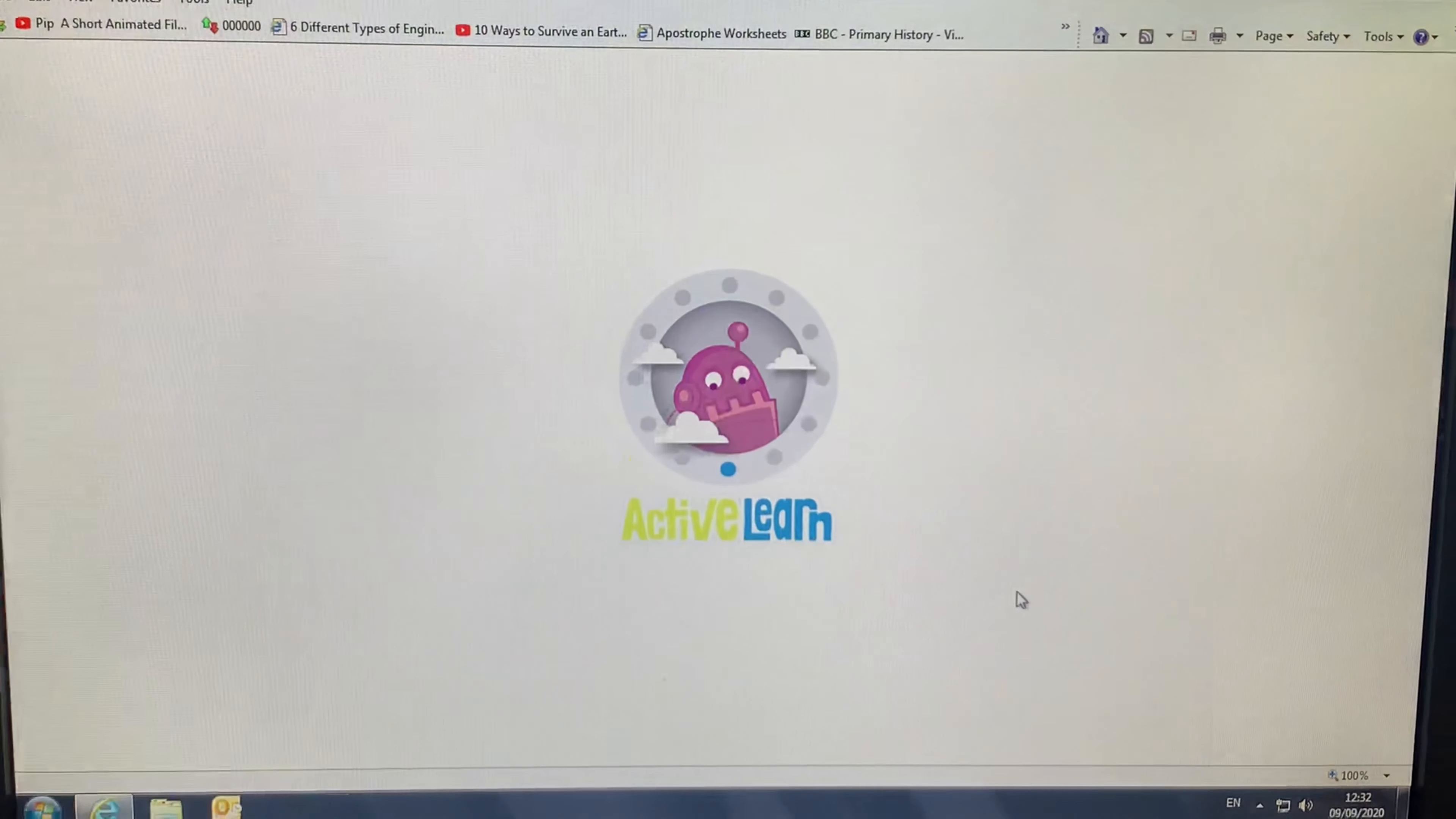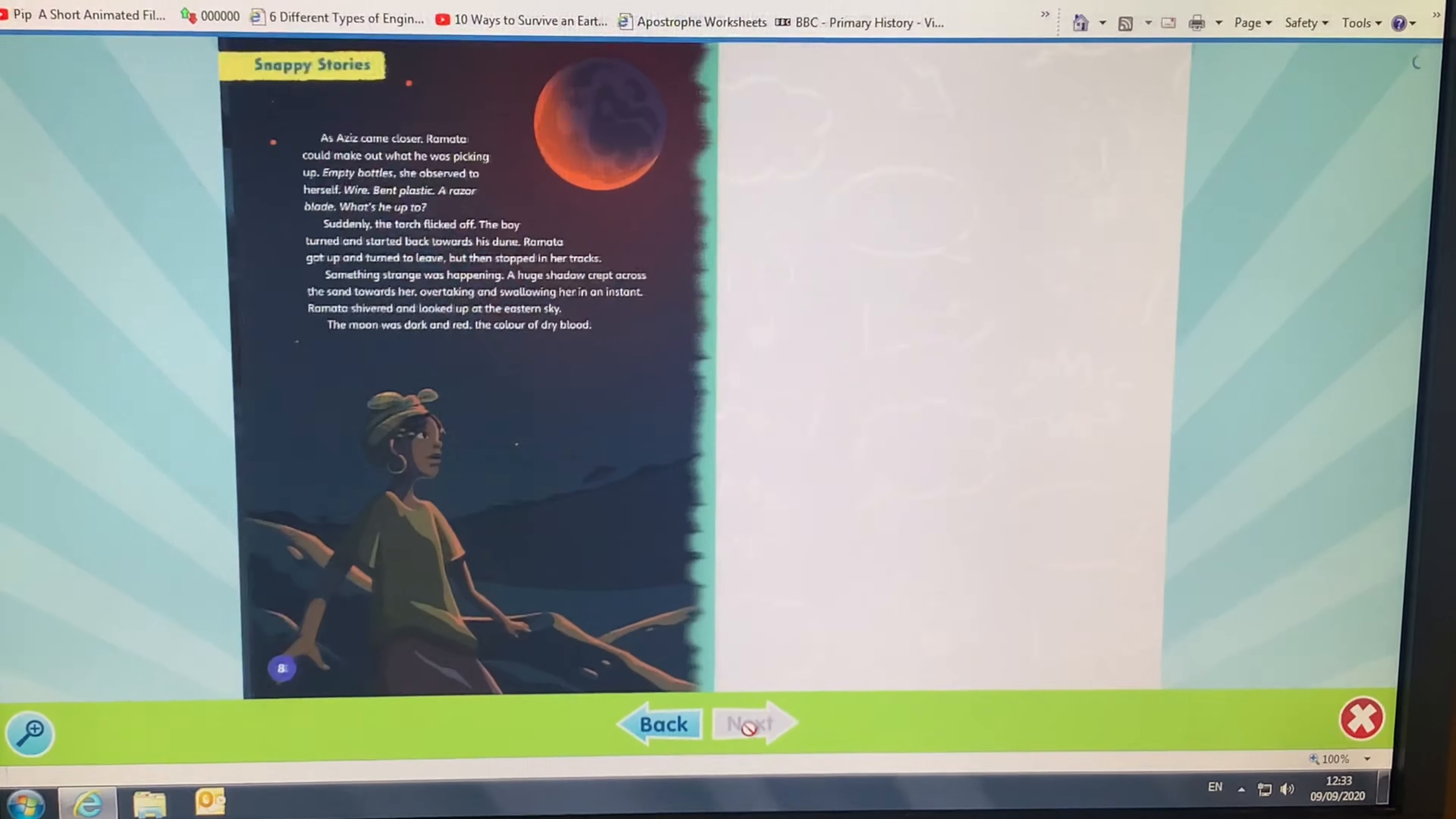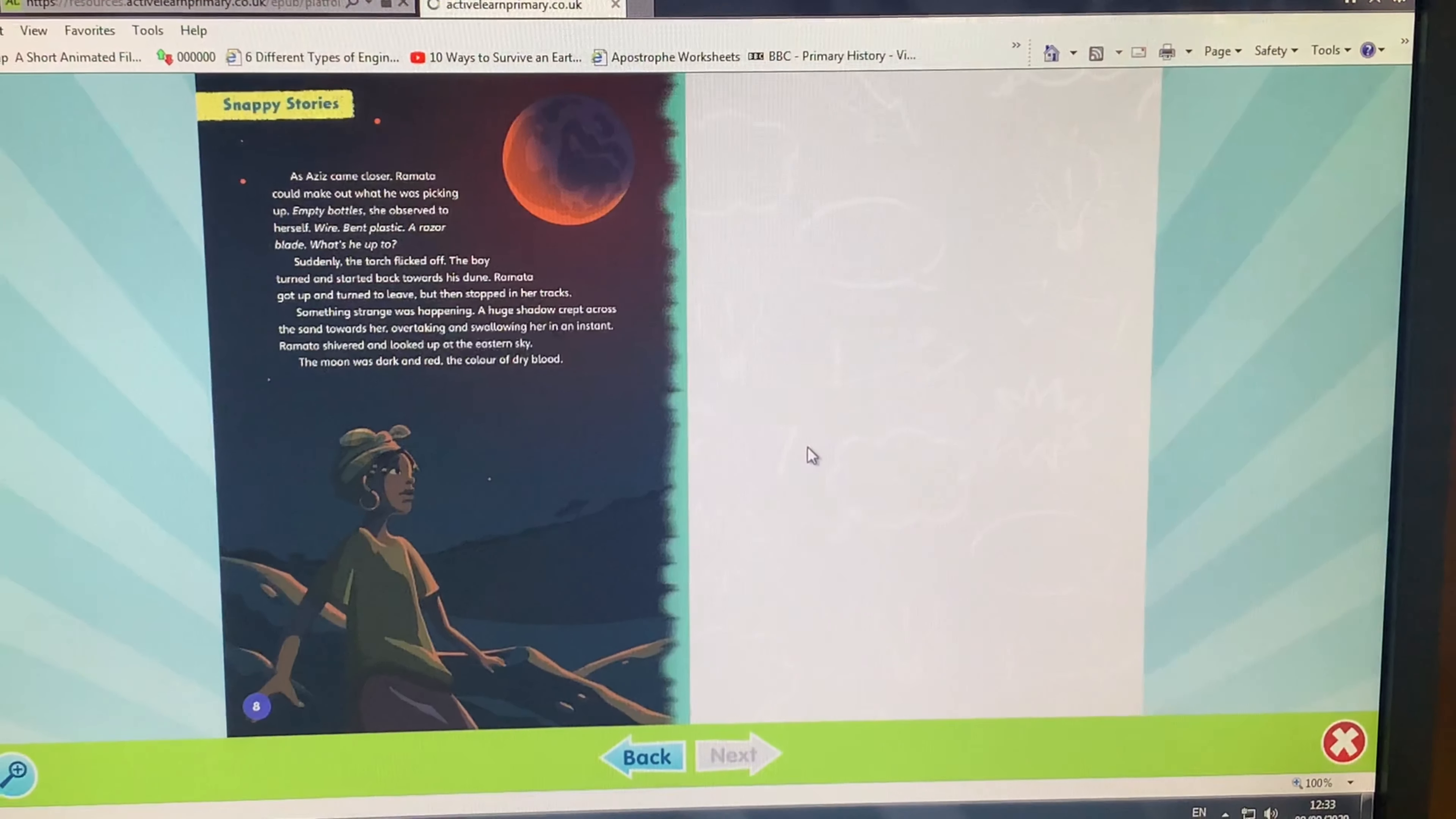This loading page will appear waiting for your book to load, and once your book has loaded, it should look something like this. You can scroll along the pages as you read, and to close the book, there is an X on the right-hand corner. Click that and this text box will appear. You can either keep reading, but we will close the book for now.